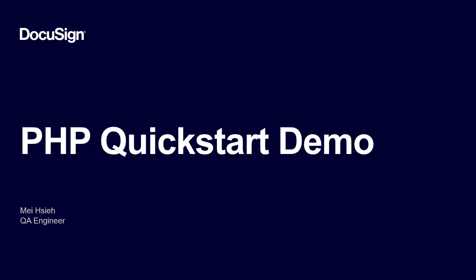From DocuSign, I'm Mei Hsieh, a member of the Developer Center team. In this screencast, I'll walk through installing and running the PHP QuickStart on Windows and the embedded signing code example.